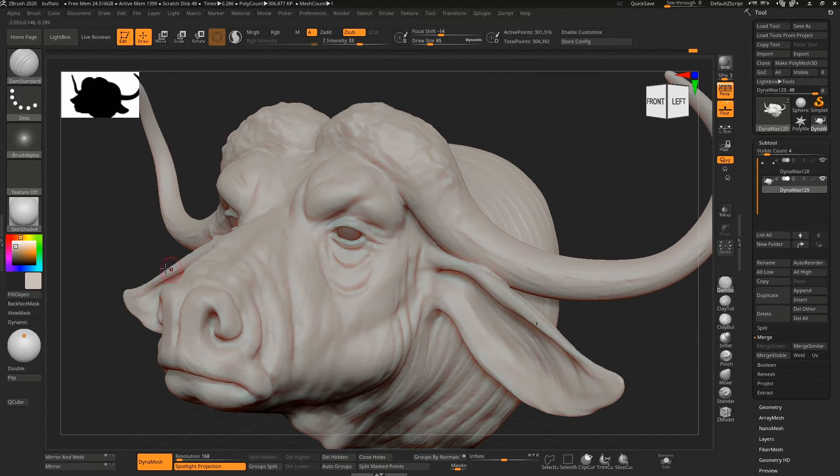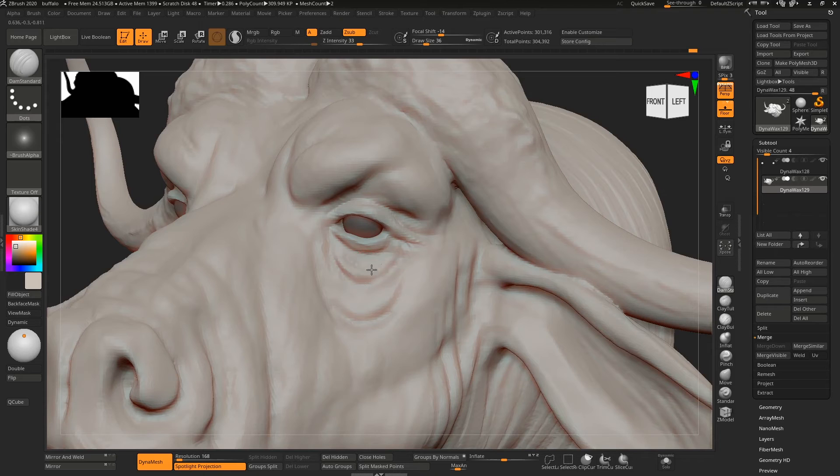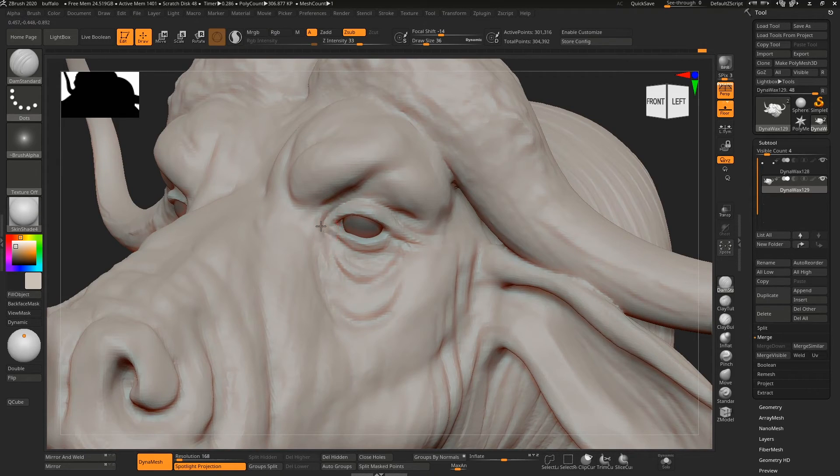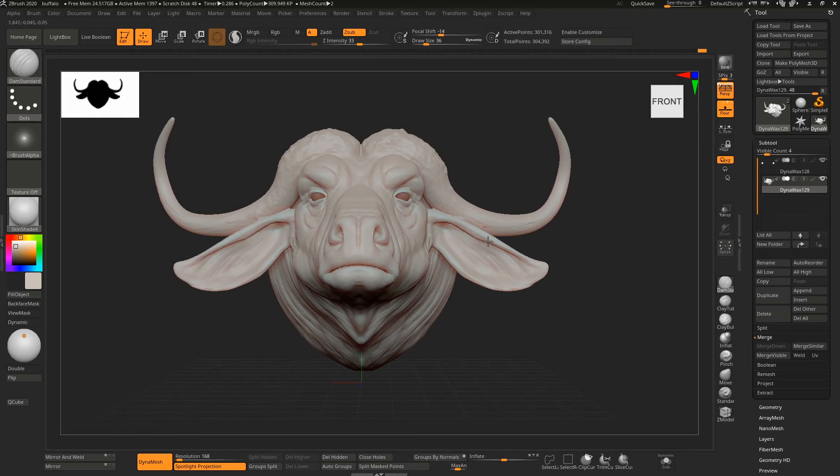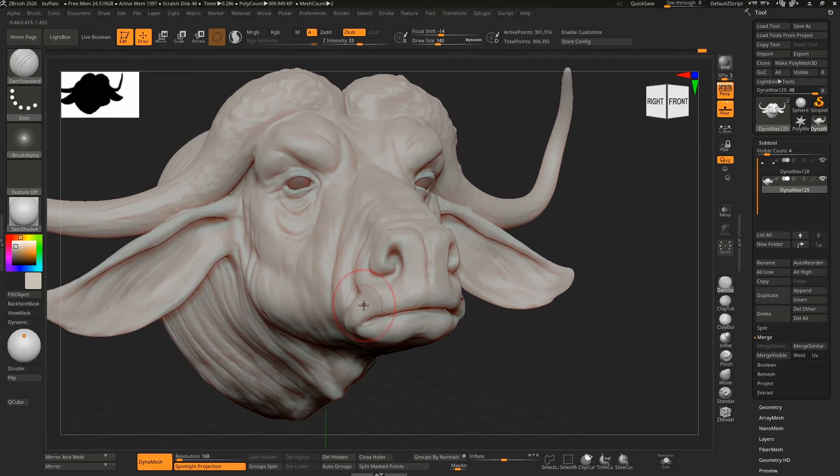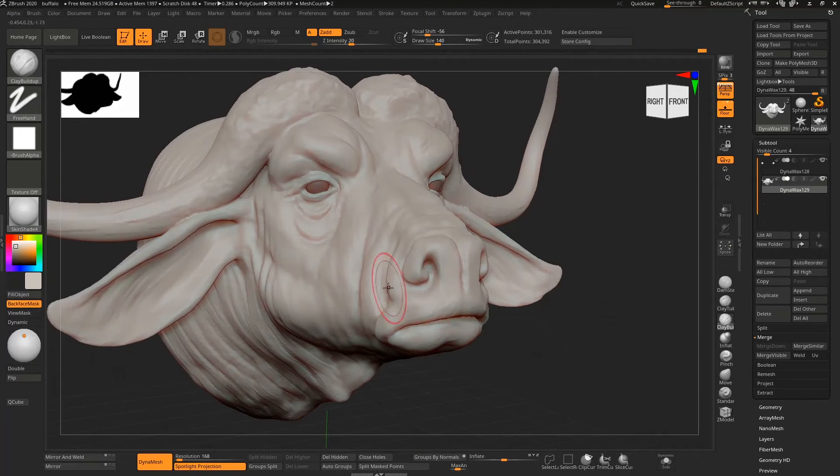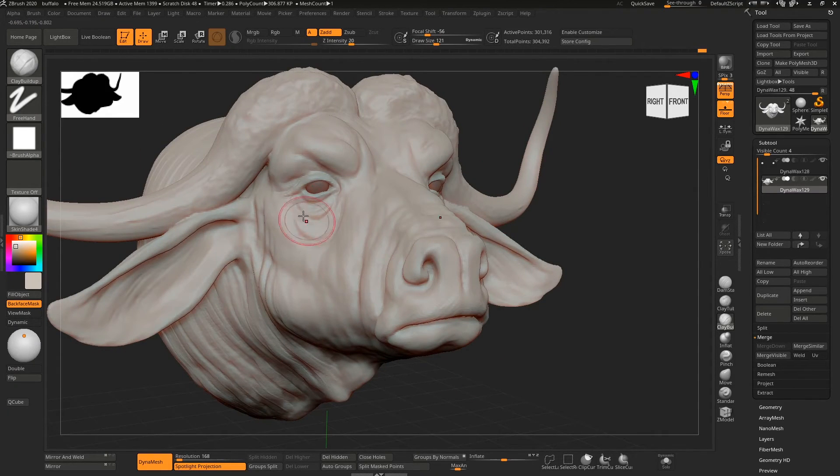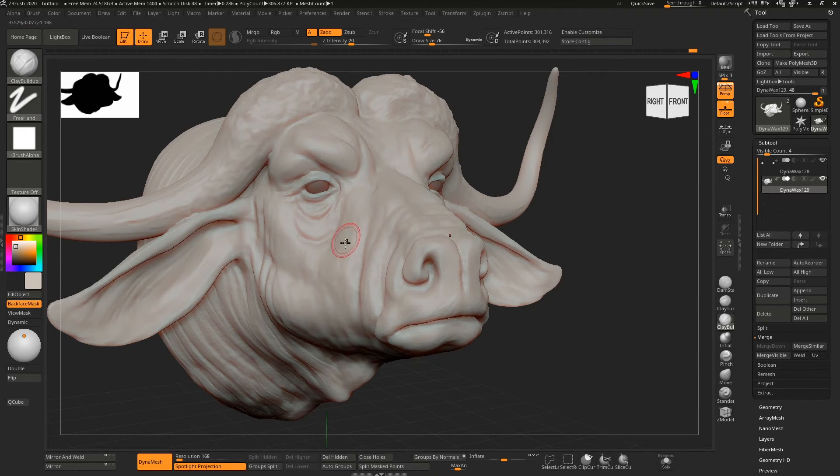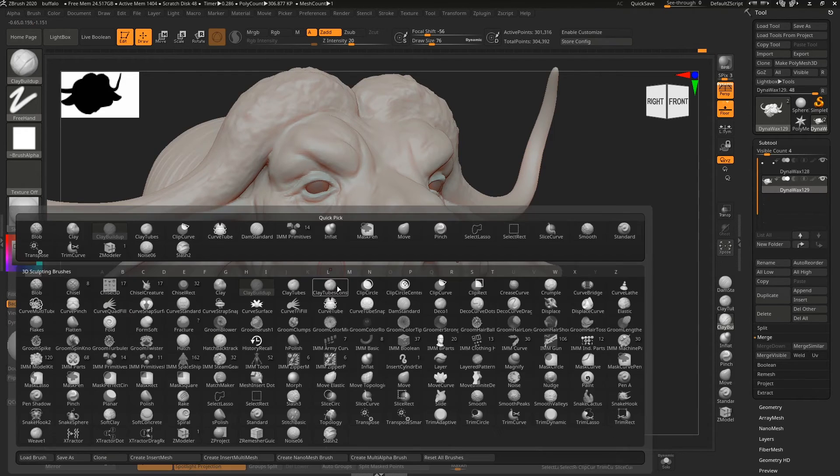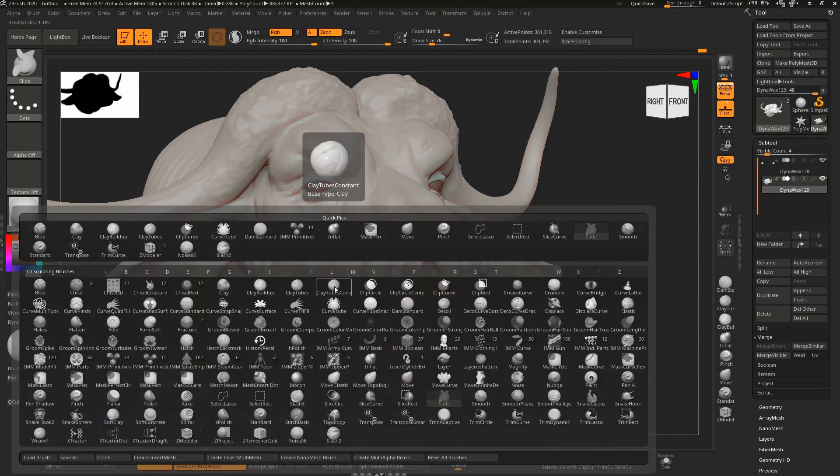Again, if you had the time and you're going to spend a few hours on this, obviously you'd really work into this a lot more and put in skin detail and all that kind of stuff. But I think—yeah, just putting in a couple of heavy veins or whatever.